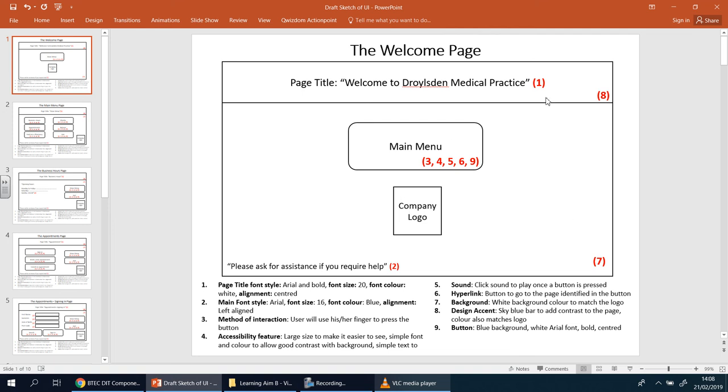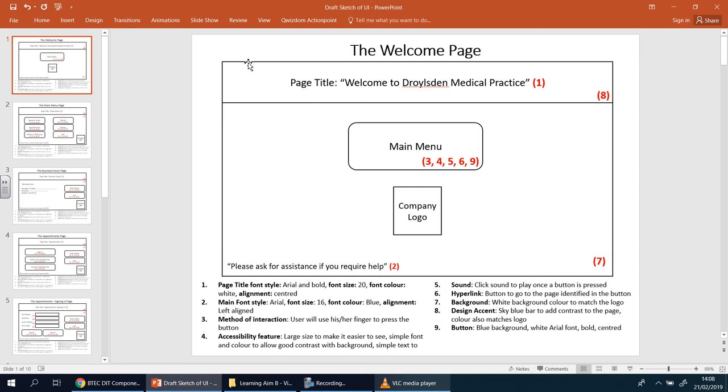Obviously, you can see this is a welcome page. So all I'm going to have is a title and I've just put welcome to Droll's Medical Practice. I've got a main menu button here. And the company logo will go here. Now, this background here, can you see I've got two different sections. Some of you may actually have a bar at the top to actually have some color. So I'm going to imagine here that this is going to be blue. So you see it says eight. So we go down here, it says eight. Design accent. Sky blue bar to add contrast to the page. Color also matches the logo. So the logo here will have color schemes that match up with that. Some of you will have a bar at the top and at the bottom. Some of you may want to have a bar on the left hand side instead. Or left and right. Or nothing at all. But the thing is, you have to think about something.